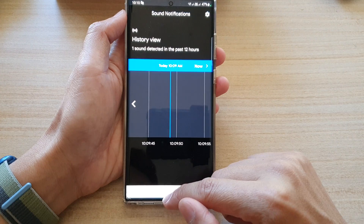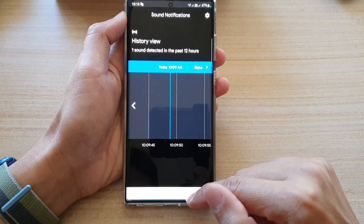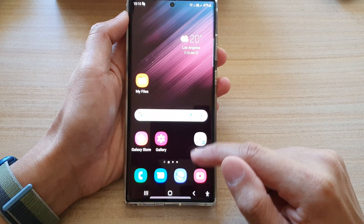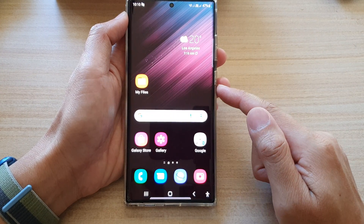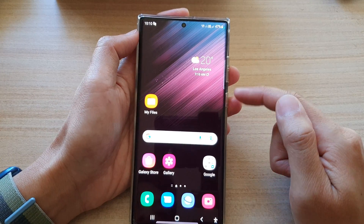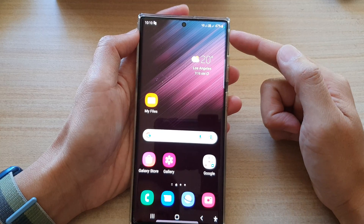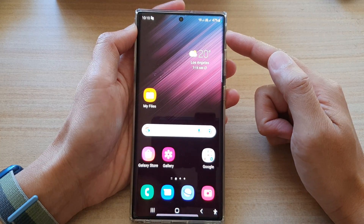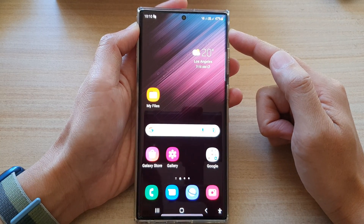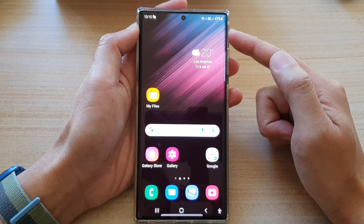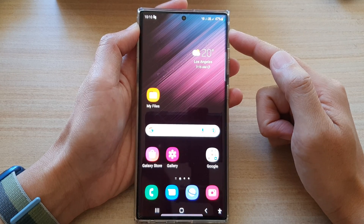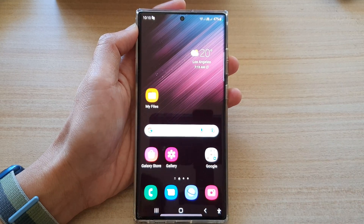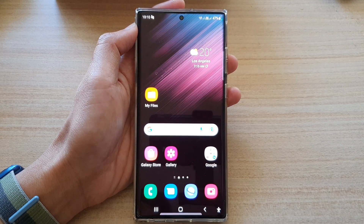And that's it — those are the different ways how you can start or stop sound detector notifications on the Samsung Galaxy S22 series. Thank you for watching this video. Please subscribe to my channel for more videos.